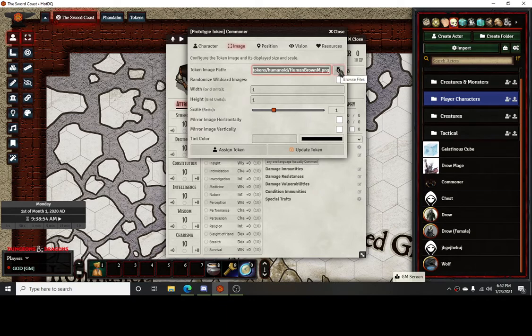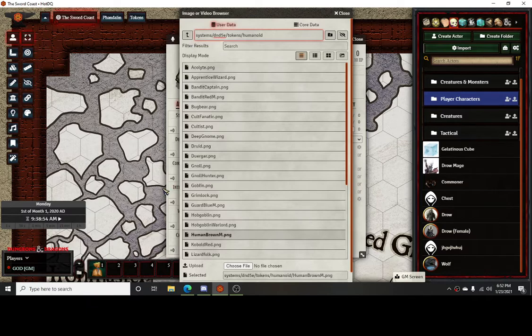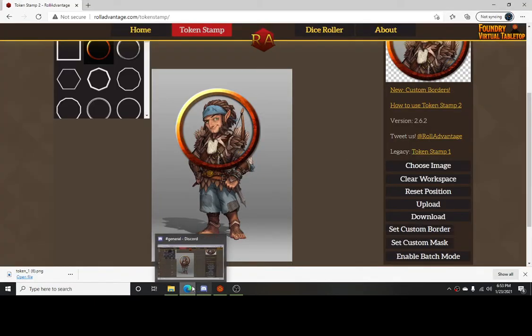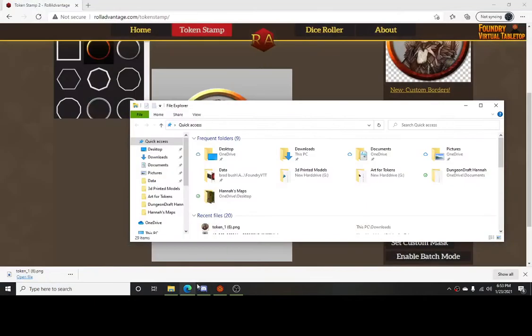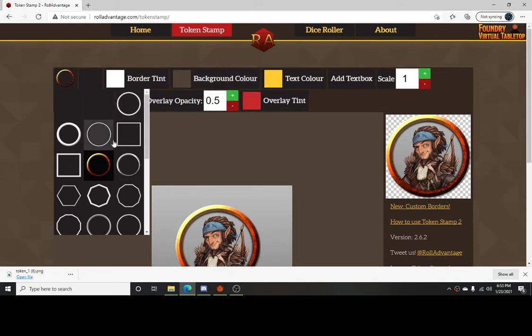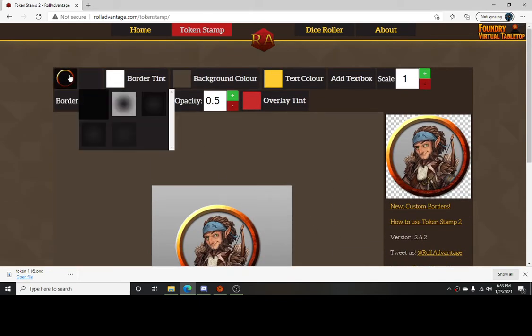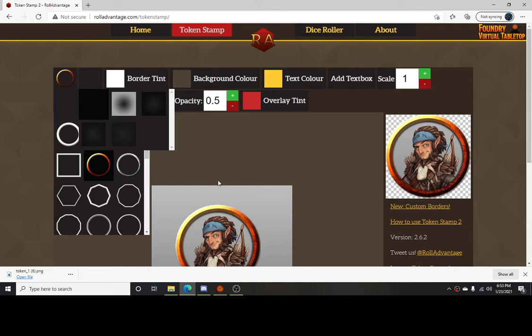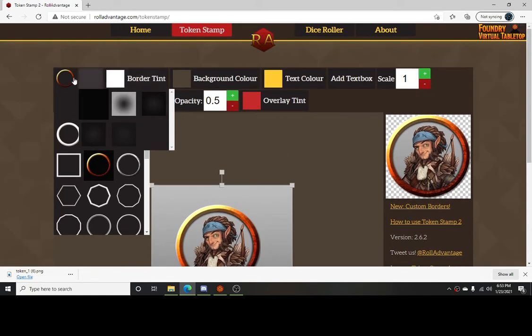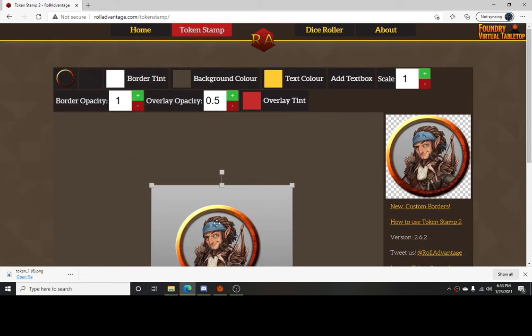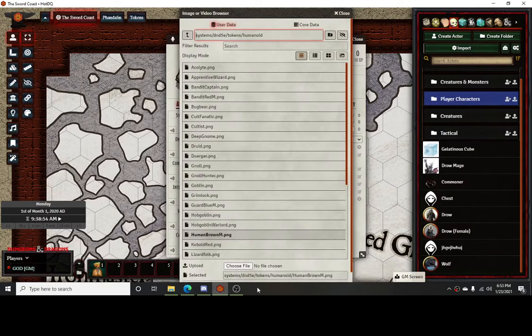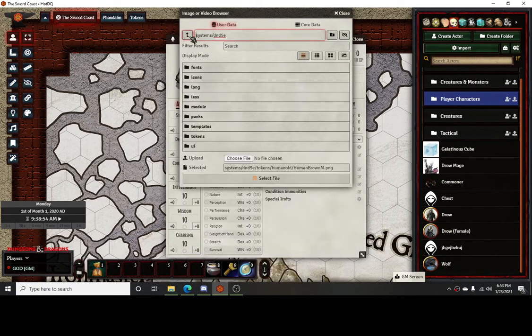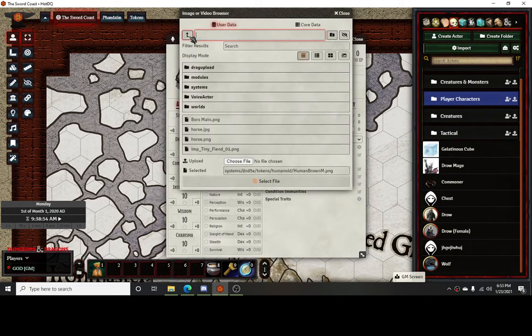What you need to do is create tokens that you're going to use to take their place. Typically what I'll do is go to a website called roleadvantage.com/for/token stamp, and I will take whatever image I'm going to use. I usually just pick this border. It's the border I mainly use. Once I have the image and set it the way I want, click download and it'll pop up down there.